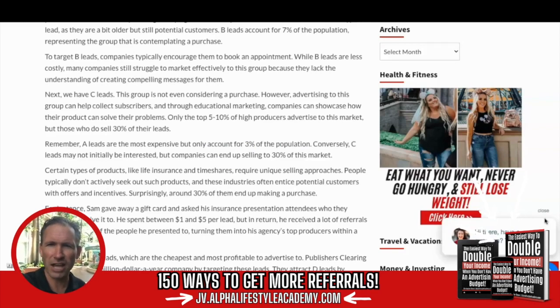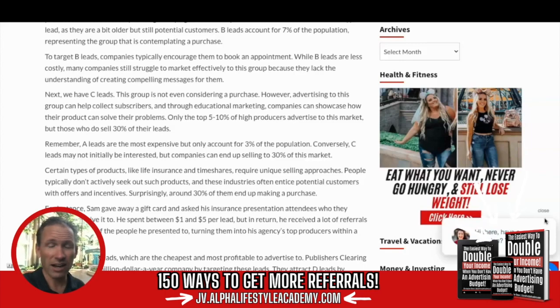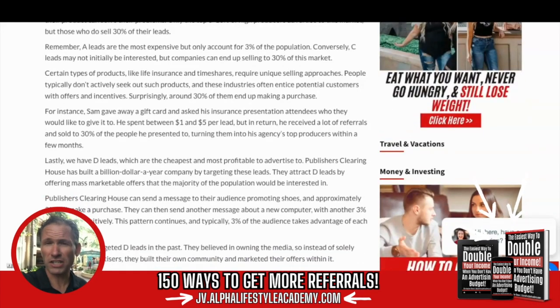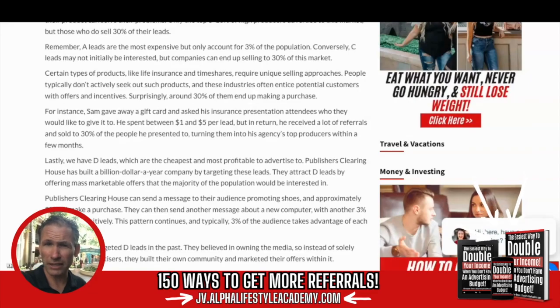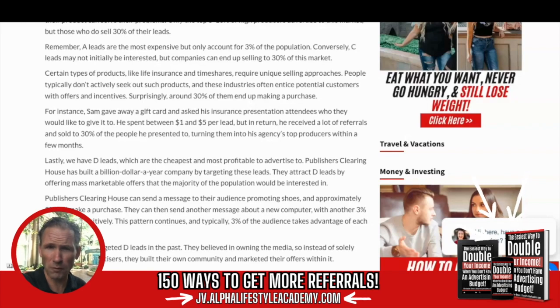Certain types of products like life insurance and timeshares require unique selling approaches. People typically do not actively seek out such products, and these industries often entice potential customers with offers and incentives — surprisingly, around 30% of them end up making a purchase. For instance, Sam gave away a gift card and asked his insurance presentation attendees who they would like to give a gift card to as well. He spent between $1 to $5 per lead, but received many more referrals and sold to about 30% of the people he presented to, turning himself into his agency's top producer within a few months.